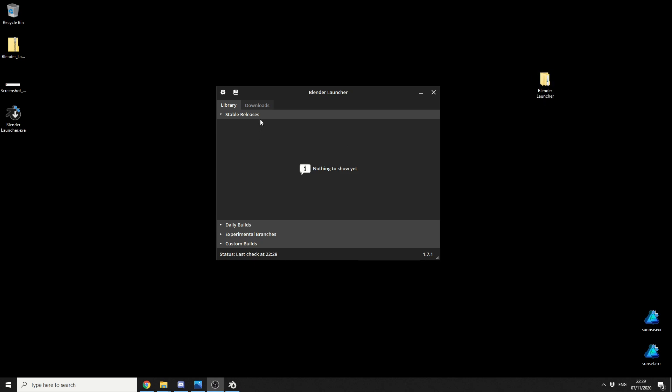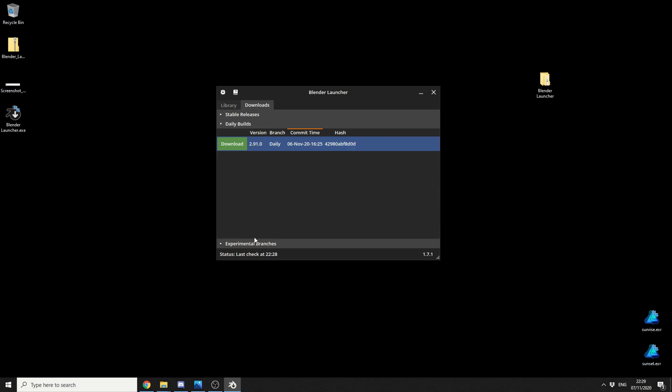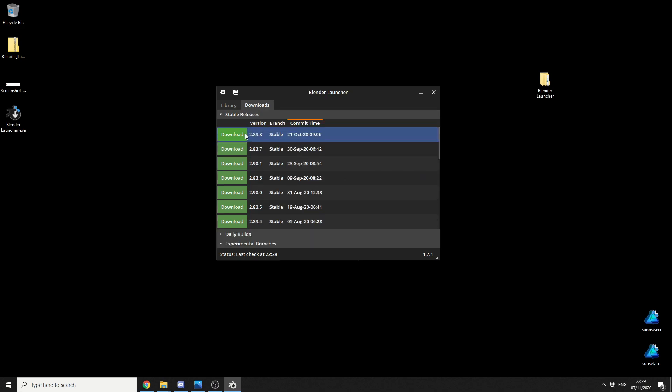And you can see here when I go to Downloads, it'll give me Stable Releases, it'll give me Daily Builds, and it'll give me Experimental Branches, and this is great. It means I don't need to go to GitHub, or I don't need to go to the official Blender page. I can just grab it from here. So I'm going to download the latest Stable Build. You can see here it's the 21st of October, it even gives you the date.